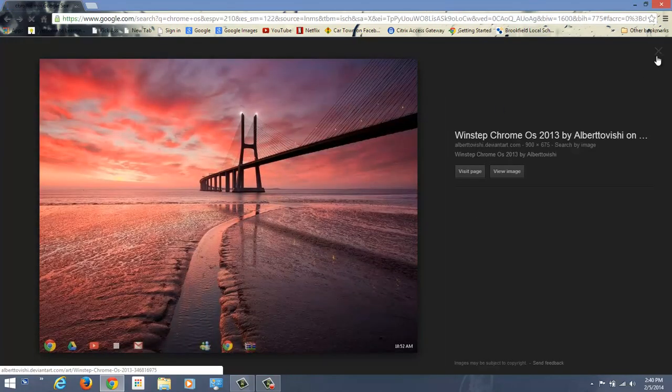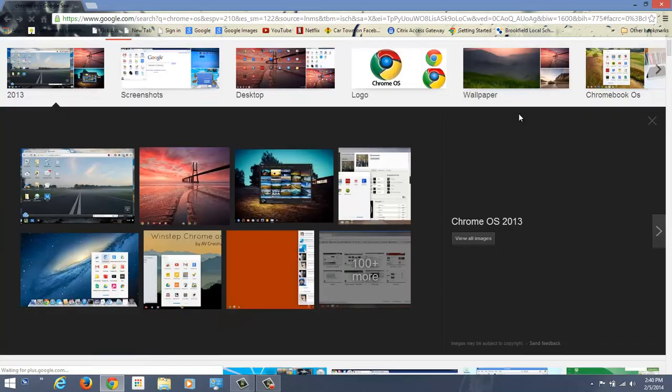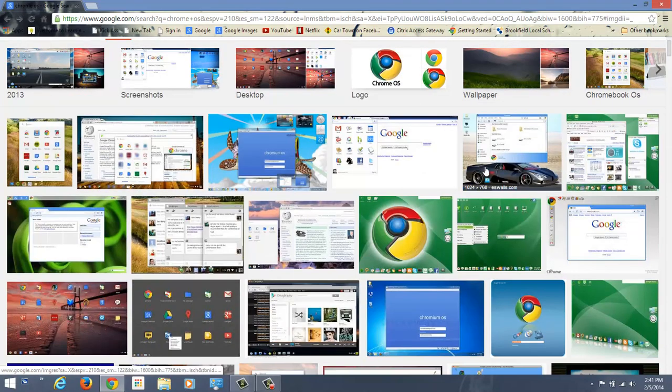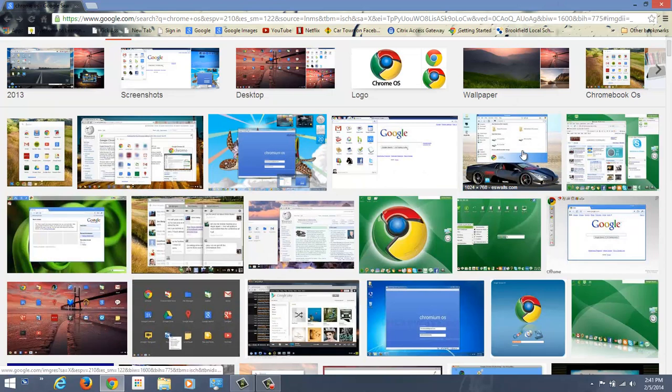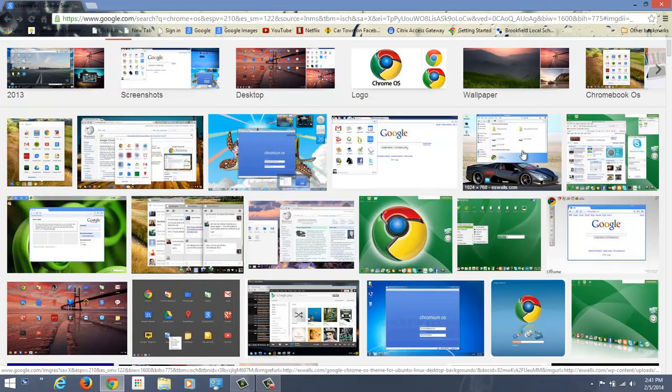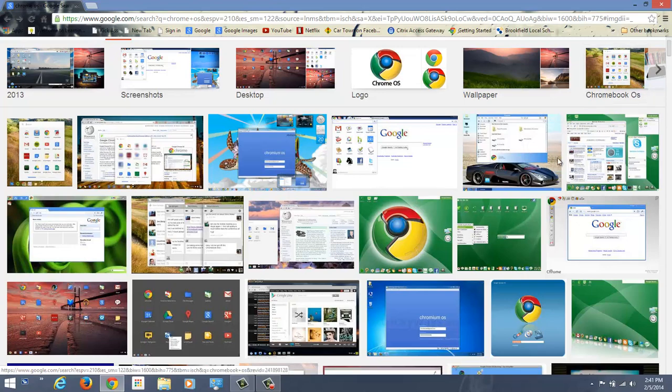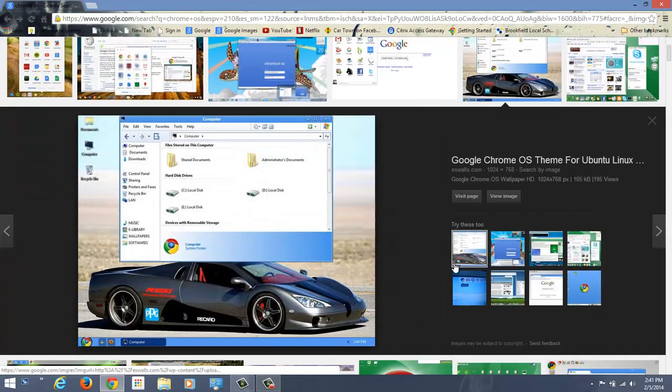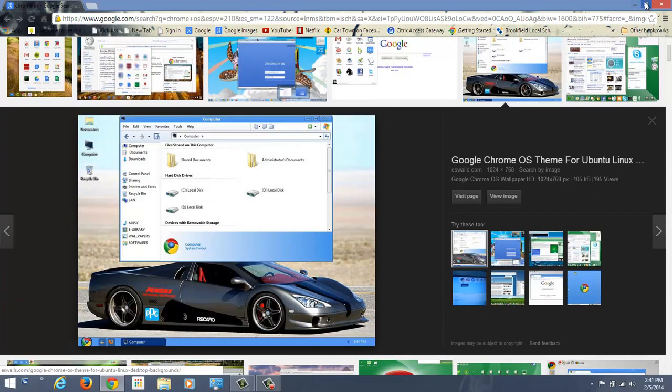Now, there's actually a thing you can do in Windows 8.1 that makes your Google Chrome, when you open it, look a lot like Chrome OS. I'm about to show you how to do that. So here we go.